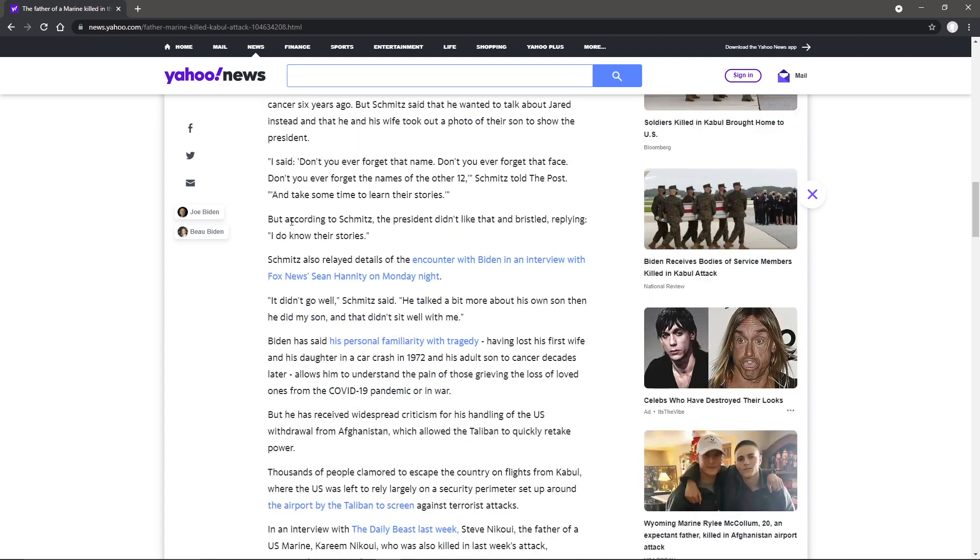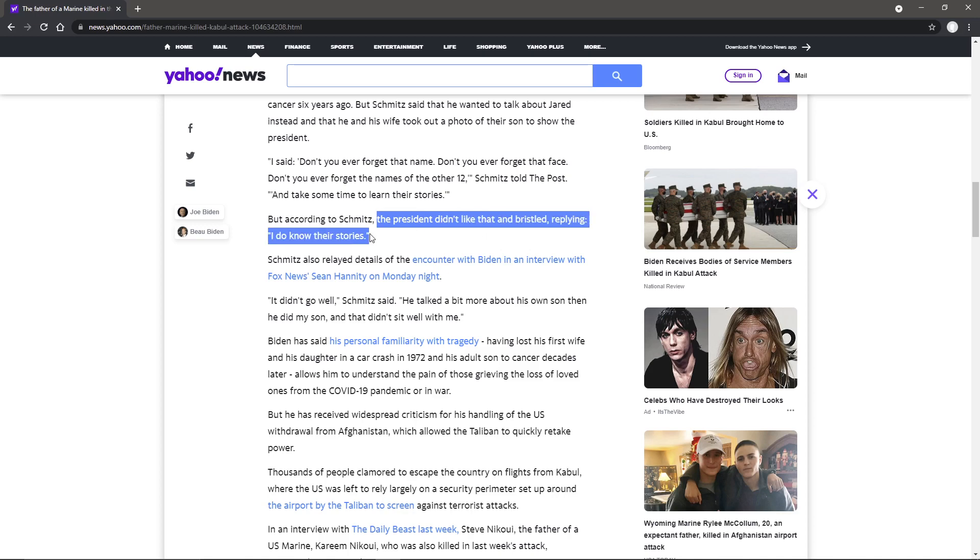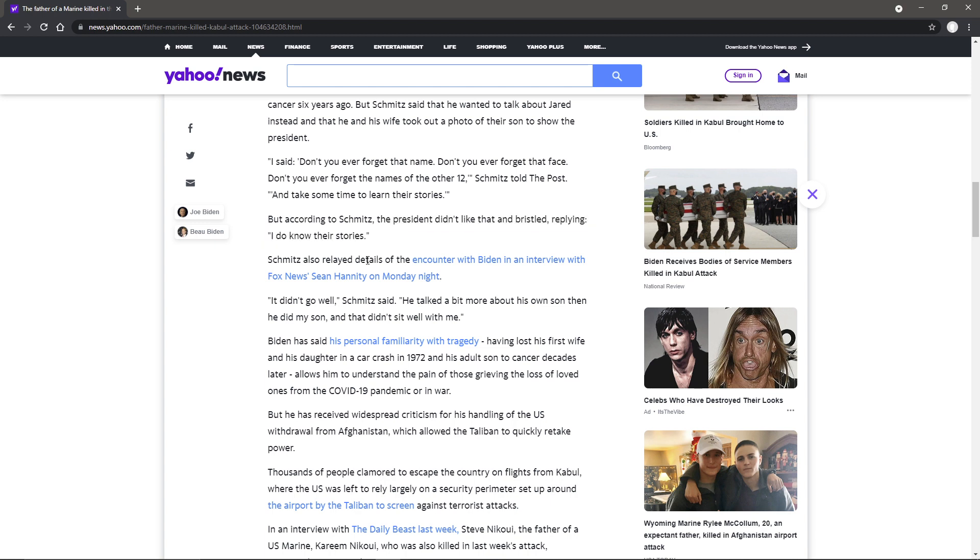According to Schmitz, the president didn't like that and he bristled, replying I do know their stories. Now that's not something you really want to say. If he meant to say something he definitely didn't do it in the right way. If he had learned the stories already that was not the way to say that, especially to a grieving family.